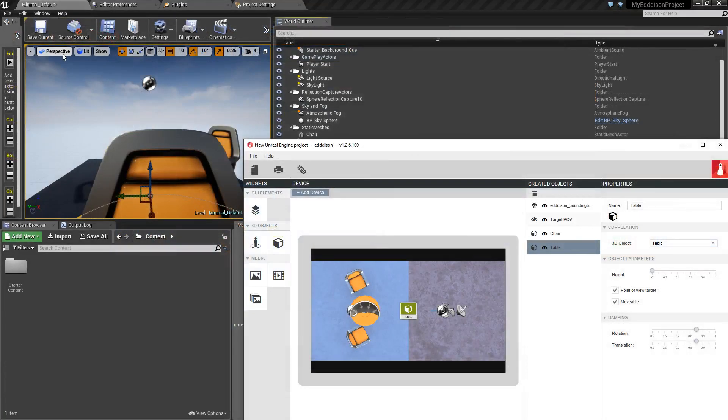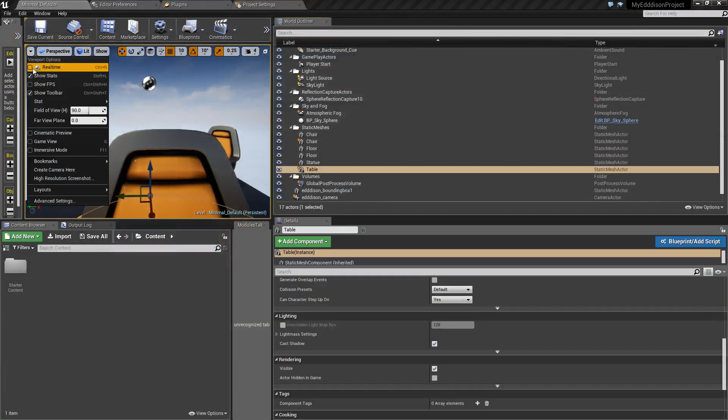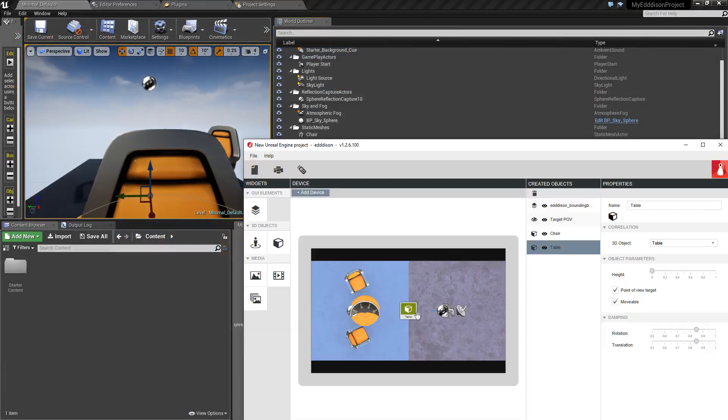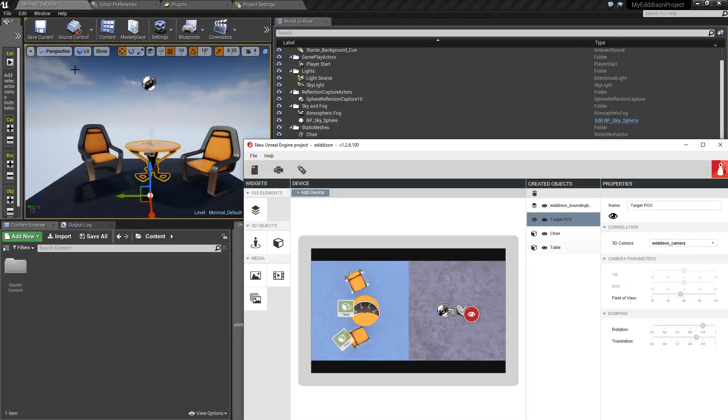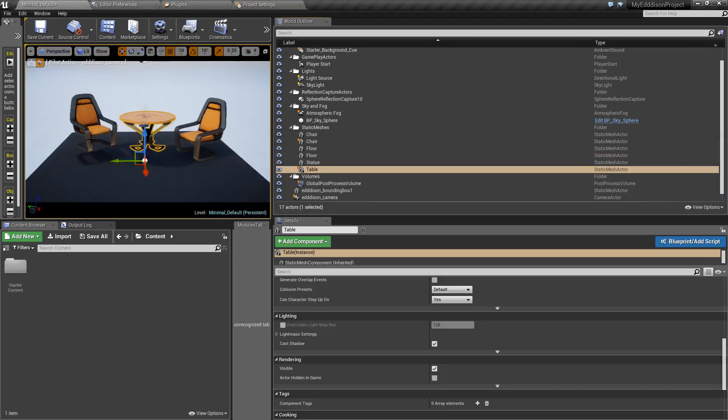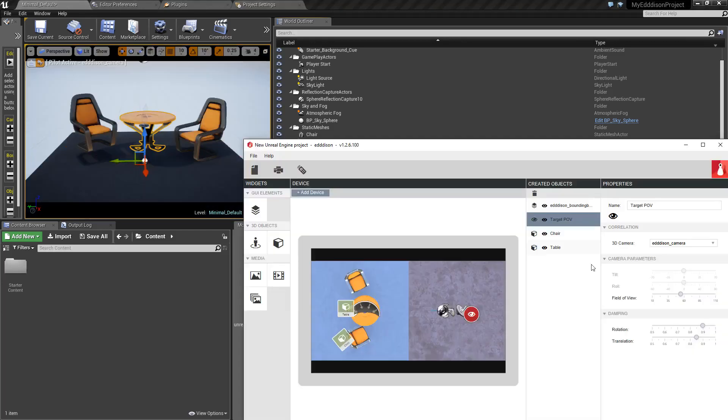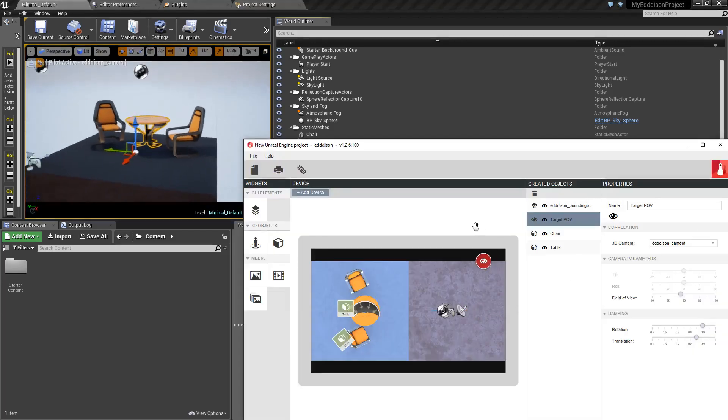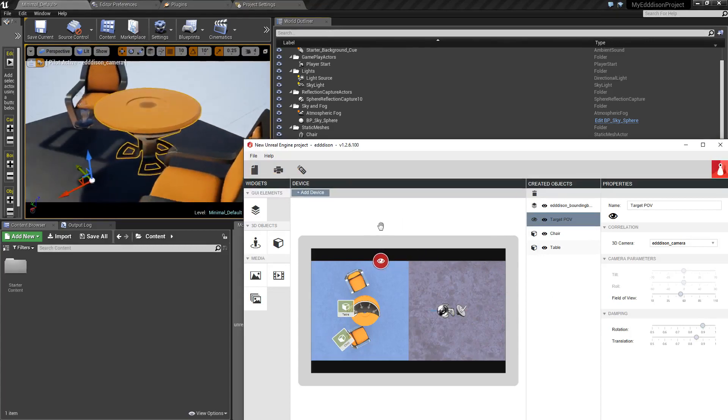Click on the Viewpoint options and select Real Time. Also activate the Edison camera in the Perspective tab. Now you're able to interact with the scene.